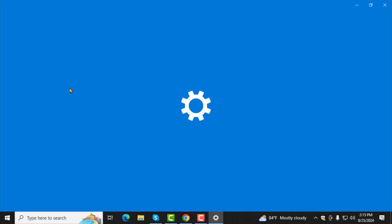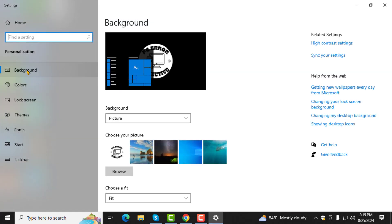Step 3. In the Personalization window, click on Background located in the left panel.